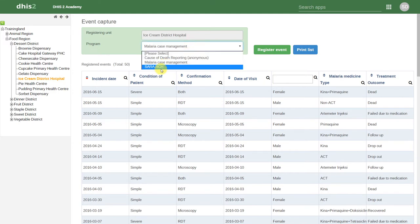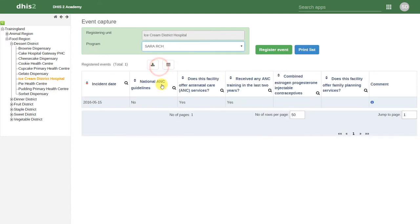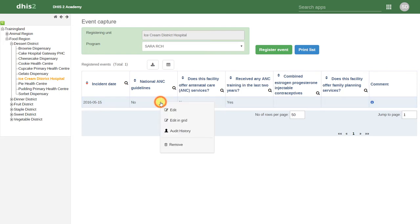Let's switch to the SARA program. This is the survey that we mentioned earlier in our discussions. In this particular program, let's click on one of the objects again. We had other options. We could also search the audit history.